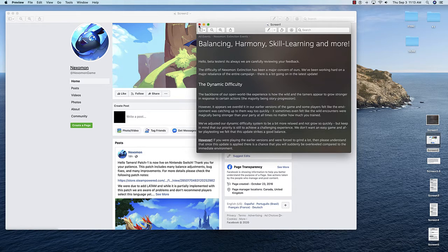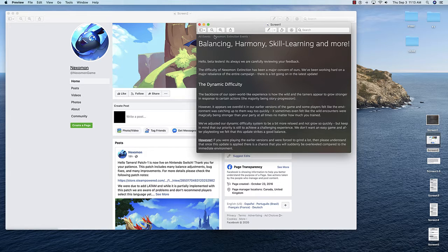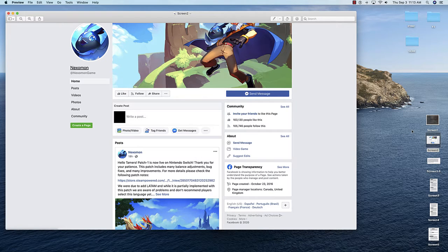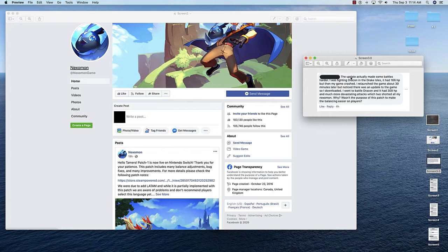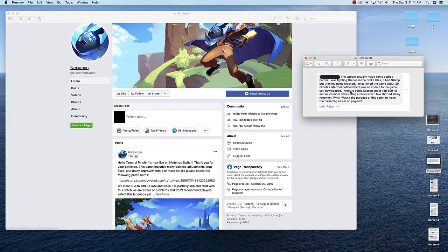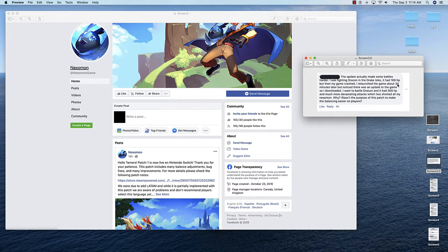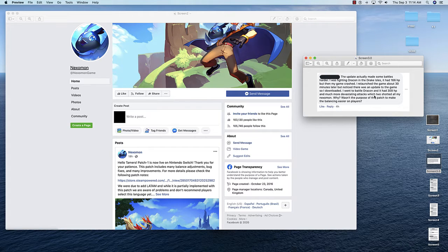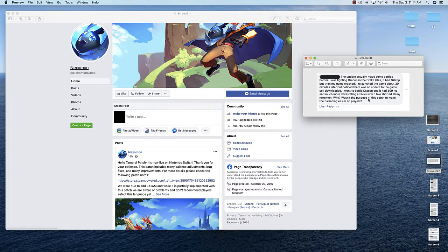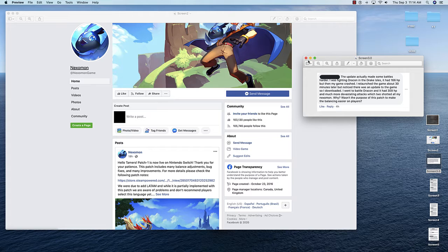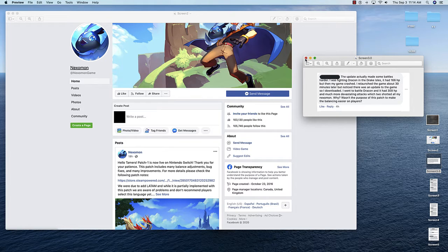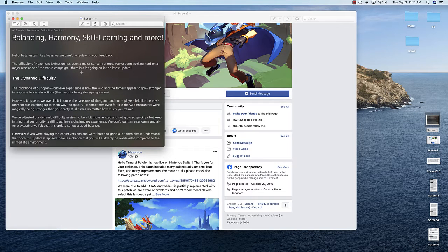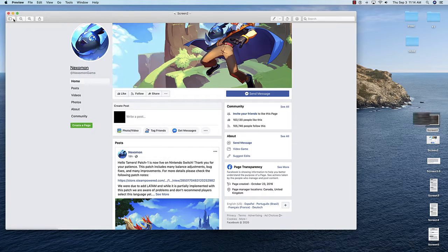Well, guess what? That didn't happen. I didn't feel any of that when I redid the game. So I was pissed and I went on their Facebook page and I actually left a comment to this specific post. I put: the update actually made some battles harder. I was fighting Drakon in the Drake Isles. He had 166 HP, but then my game crashed. I relaunched the game, noticed there was an update, so I downloaded. I went to battle Drakon and he had 309 HP and much more devastating attacks, which two-shotted all my Nexomon. Why? Wasn't the purpose of this patch to make the balancing easier on players?